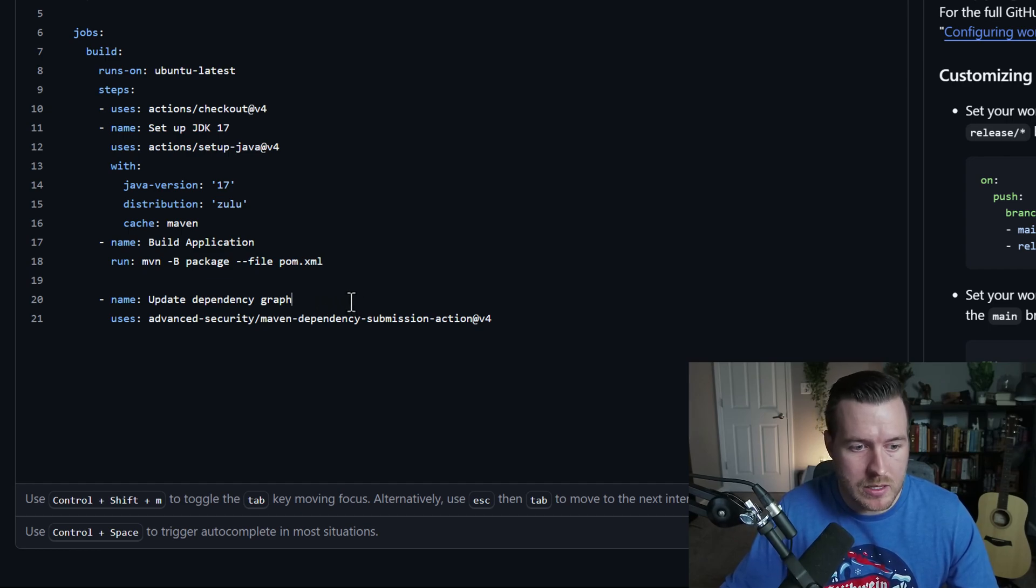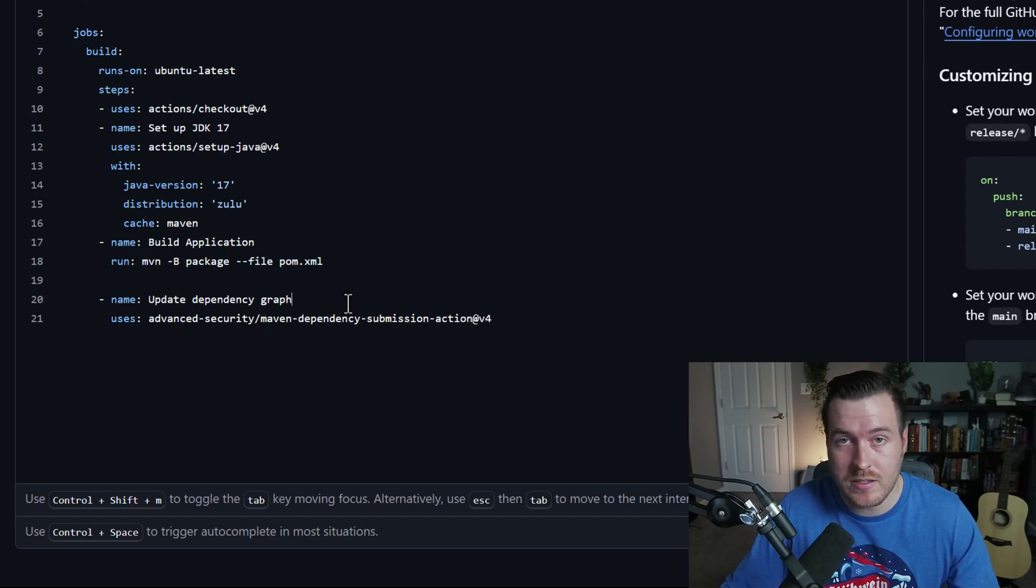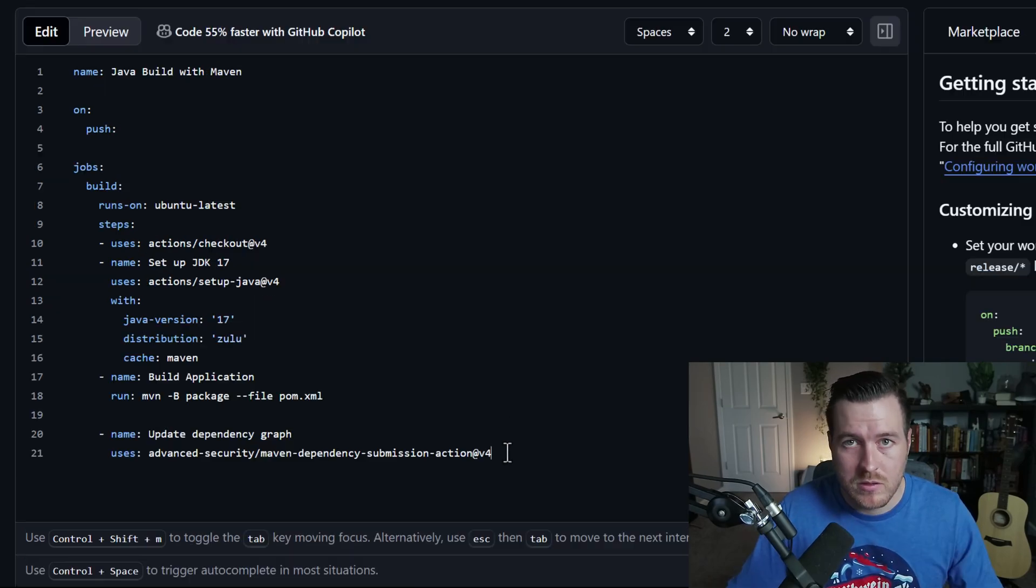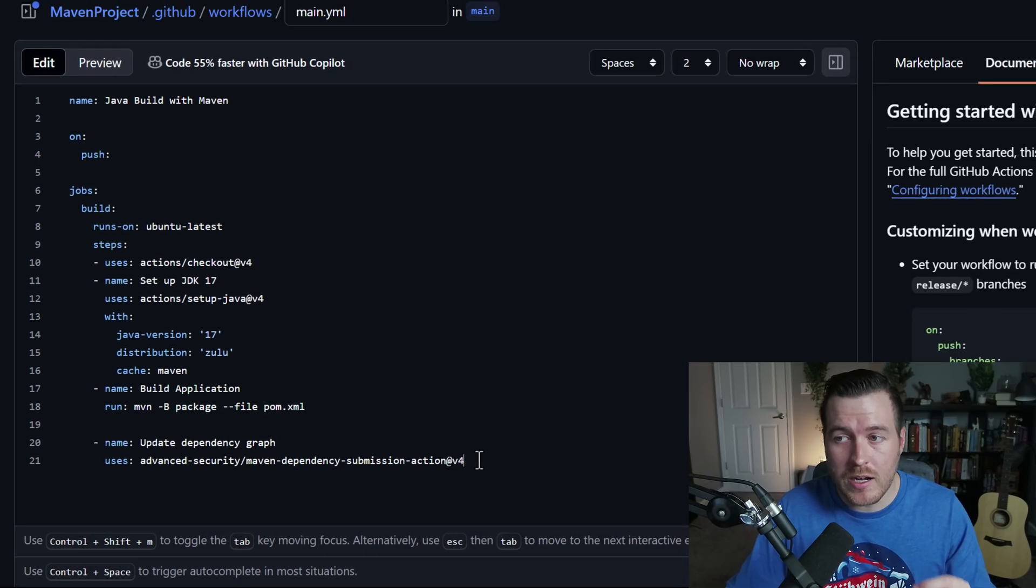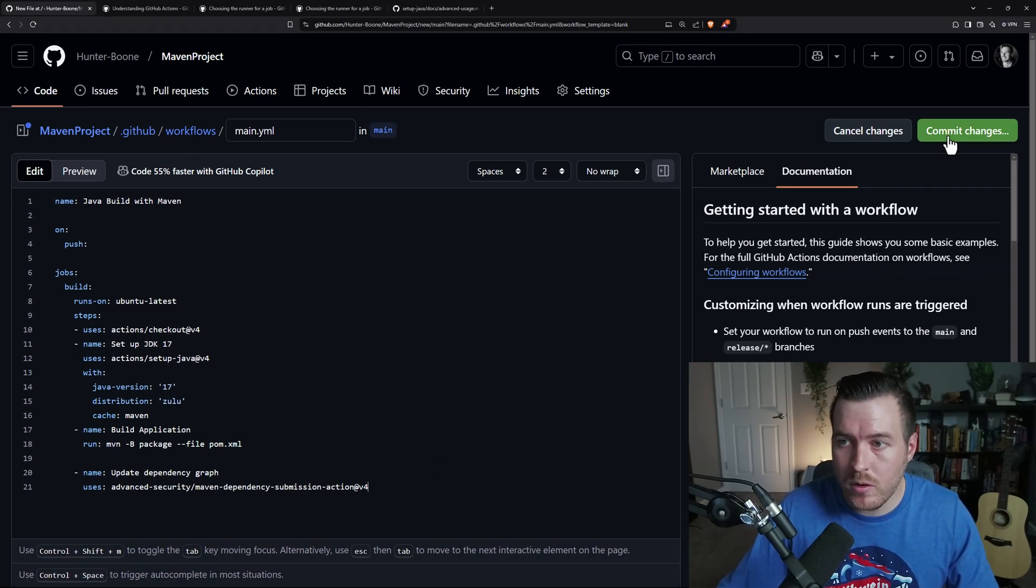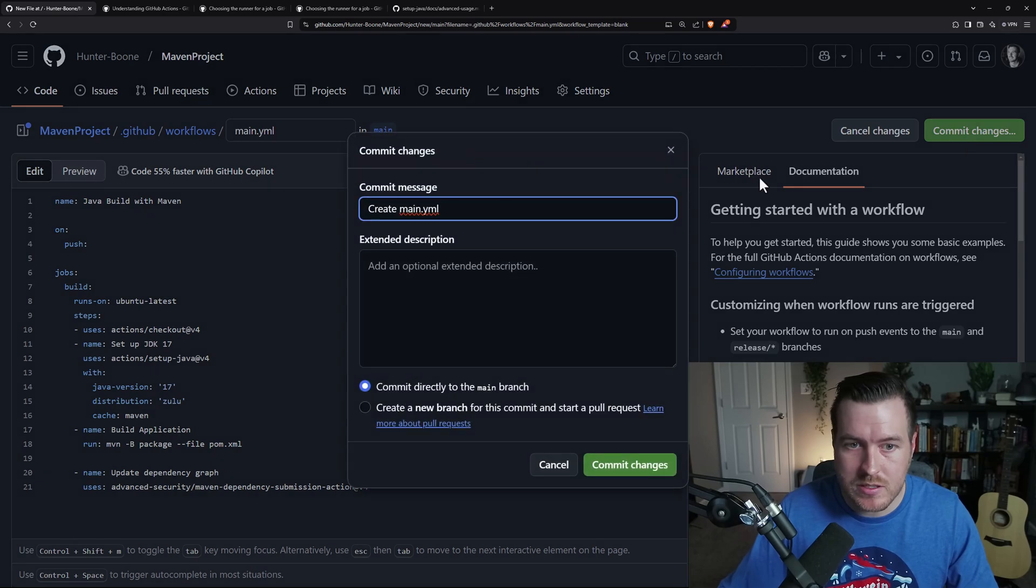I'm just updating the dependency graph, utilizing an action that's already available to us. It's called Maven dependency submission action. So now that we're done writing this action, we can go ahead and commit this code. I'm going to go up here in the upper right and hit commit changes.